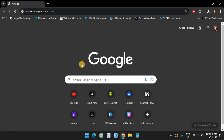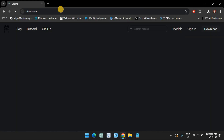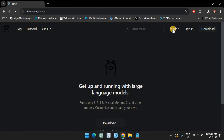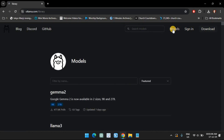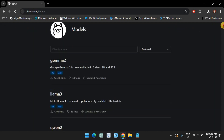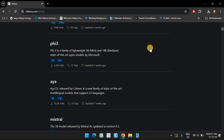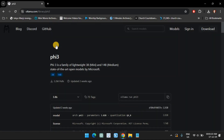Next, let's download the Phi-3 model using Ollama. Open ollama.com and click on Models. Scroll down and click on Phi-3. If you don't see it at first, you can search for it as well. Here, copy the command to download Phi-3.